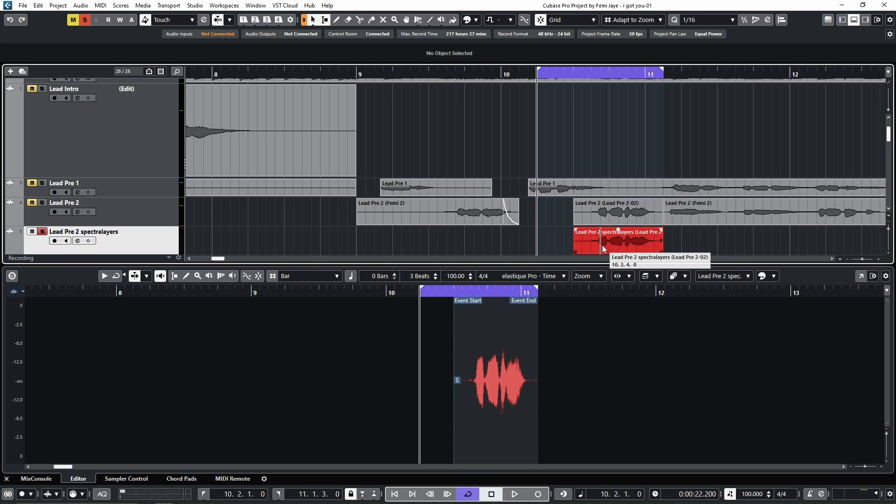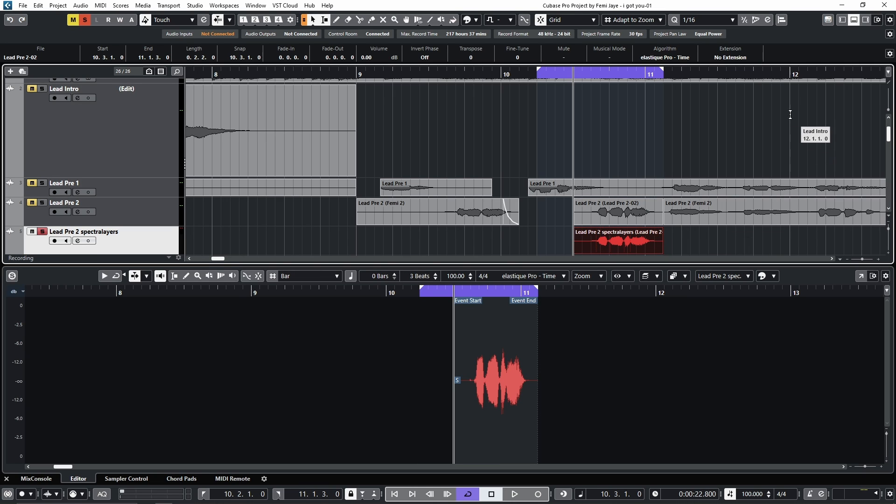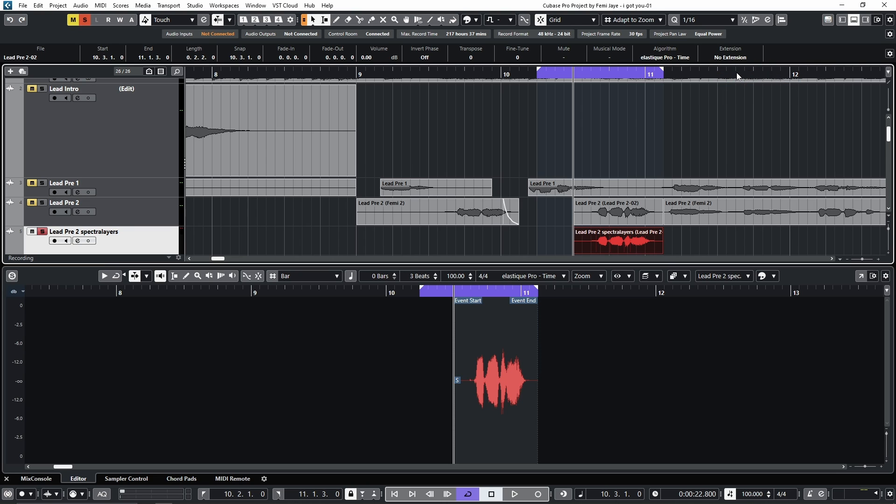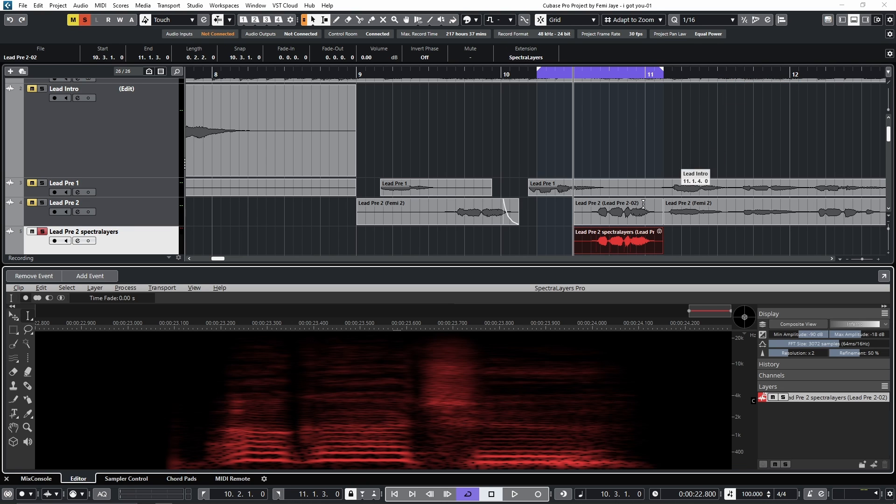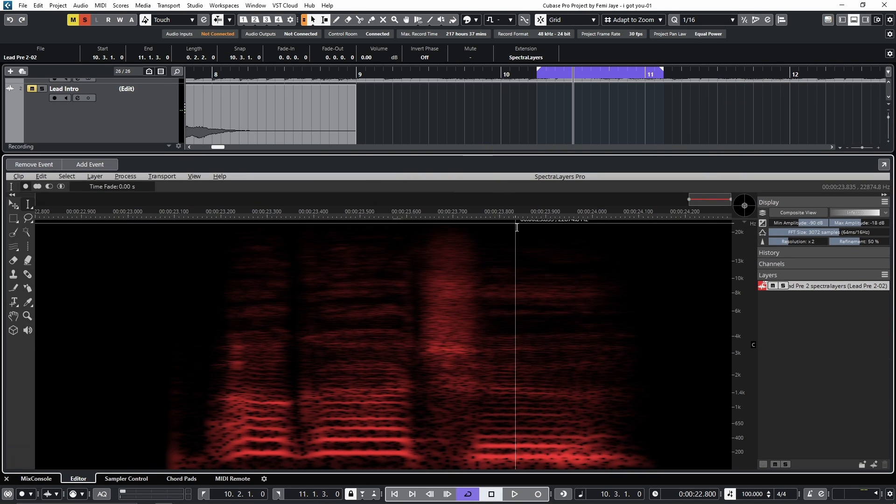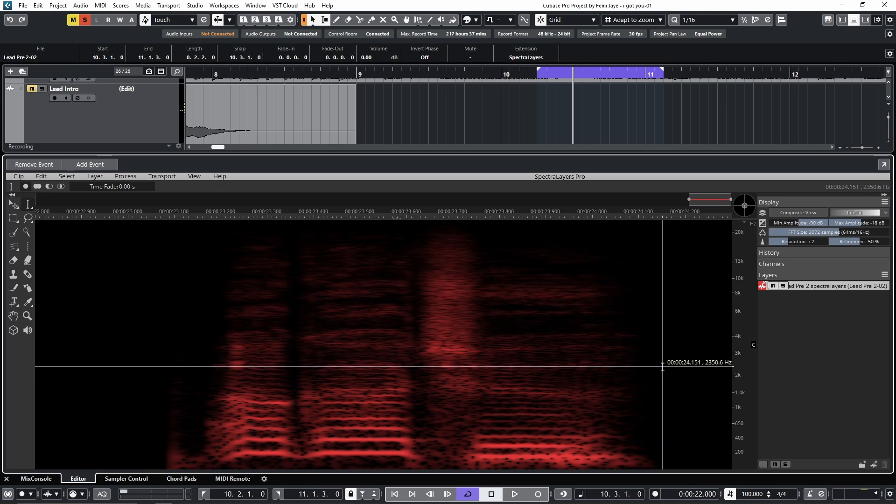So I'll select the audio event, go to the info line, and select Spectral Layers under the Extension option. Let me expand the lower editor window.